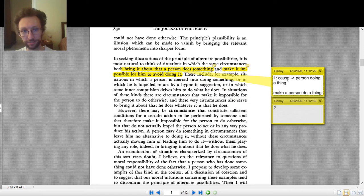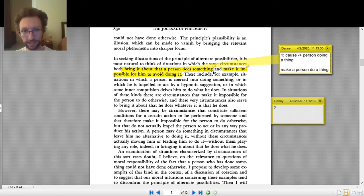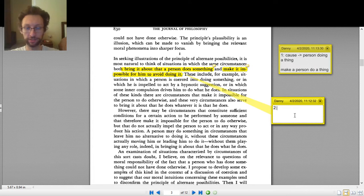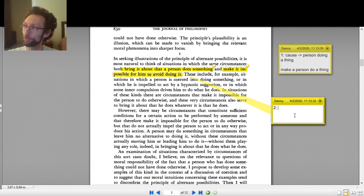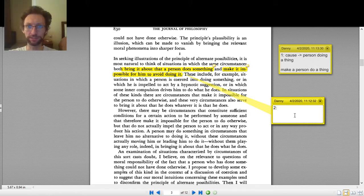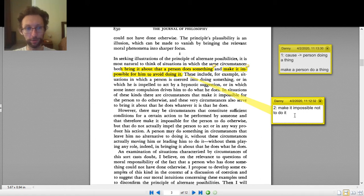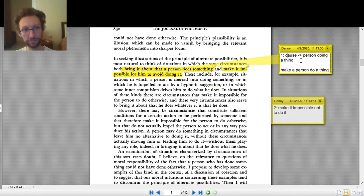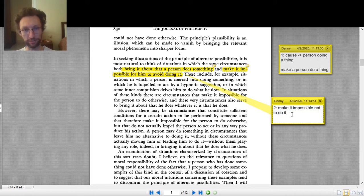The same circumstances also do number two: 'make it impossible for him to avoid doing it.' I'm trying to think of synonyms for 'make it impossible' — I can't find anything clearer. And 'avoid doing it' would be 'not to do it.' So number two is: make it impossible not to do it. So the same circumstances both cause a person to do a thing and make it impossible for them not to do the thing.